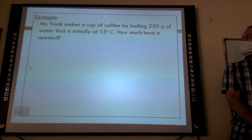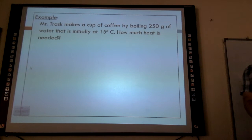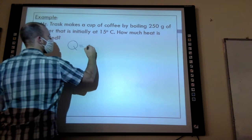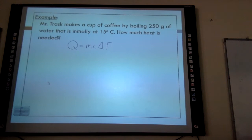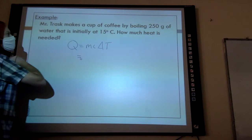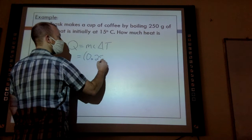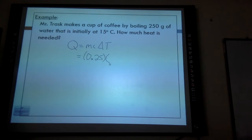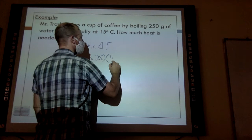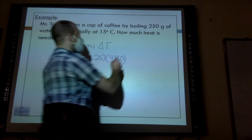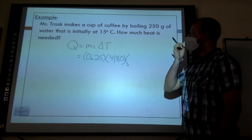Mr. Trask makes a cup of coffee by boiling 250 grams of water initially at 15°C. We want to know how much energy is needed. Our equation is Q = mc∆T. The mass is 250 grams, so we need to convert to 0.25 kg. The specific heat capacity of water is 4,180 J/(kg·°C). And the change in temperature is final minus initial — not just the temperature alone.